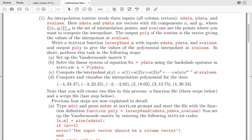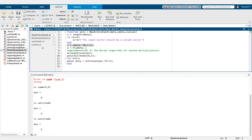We have y_data and we use the system of equations: Vandermonde_matrix × coefficients_a = y_data. From there, a = inverse(Vandermonde_matrix) × y_data. We write this using the backslash operator in MATLAB, which gives us the coefficients.